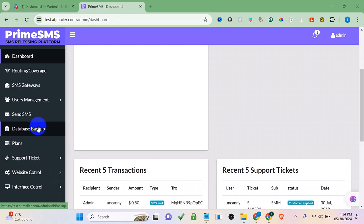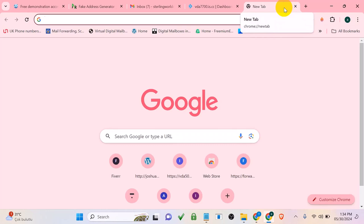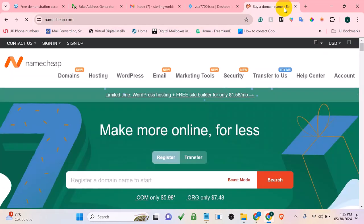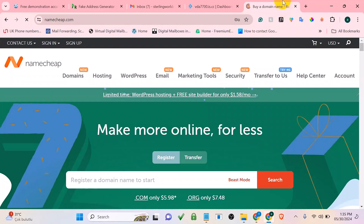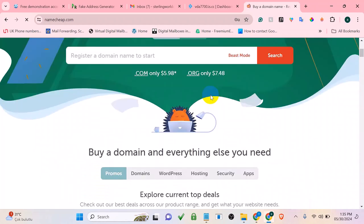If this is the first time watching our YouTube videos, click the subscribe button, like and comment. To get started, you need to get your domain name — just go to Namecheap by clicking the link under this video, and buy your domain name. I've already got my domain name that I'm going to be using.